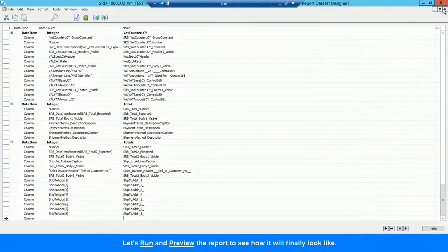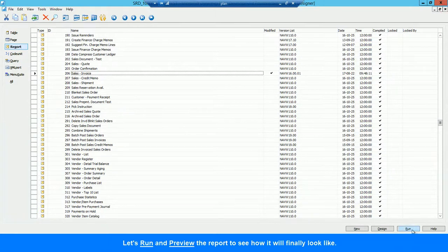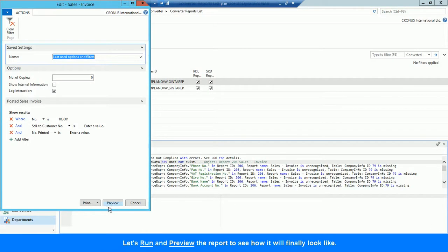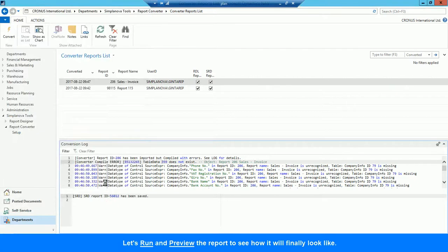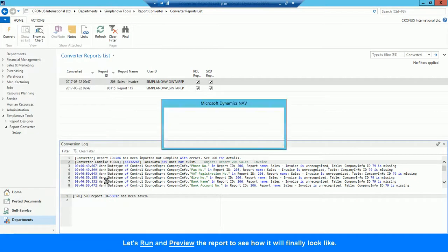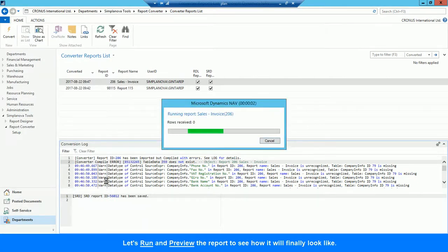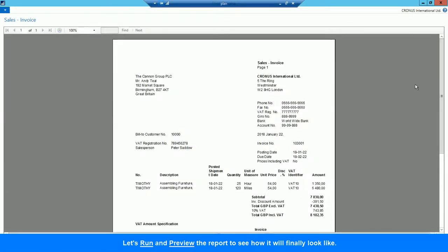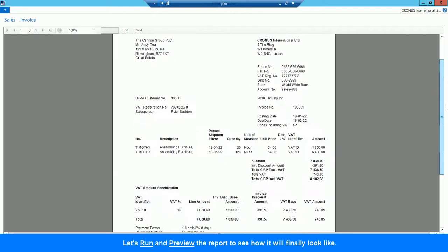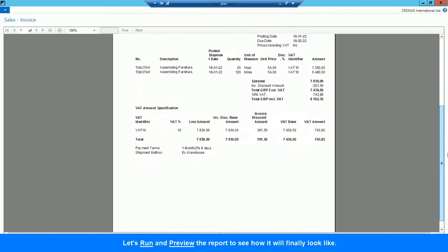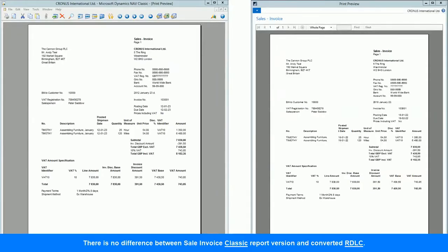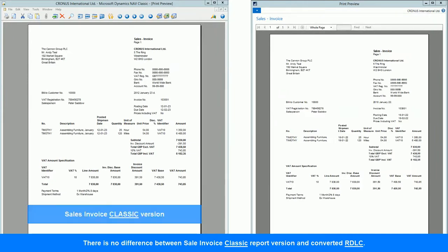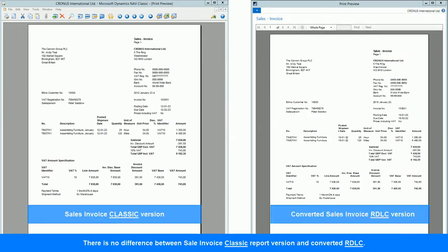Let's run and preview the report to see what it will finally look like. As you can see, there is no difference between the Sales Invoice Classic Report version and the RDLC version converted with our tool.